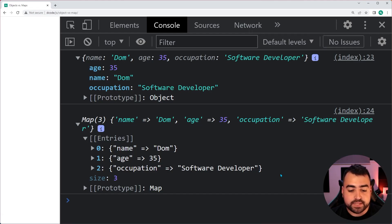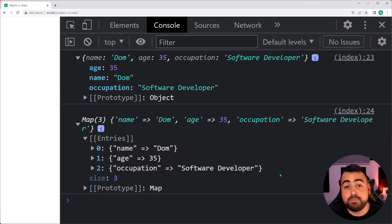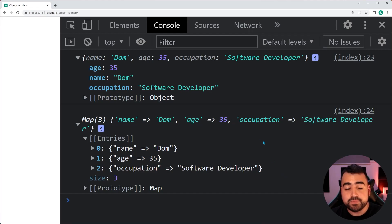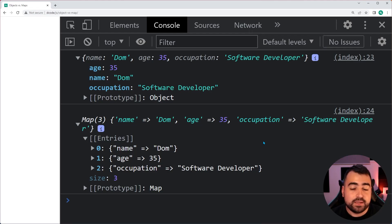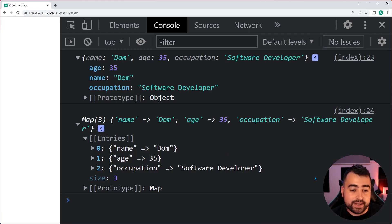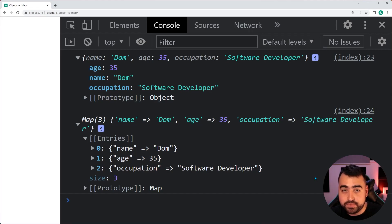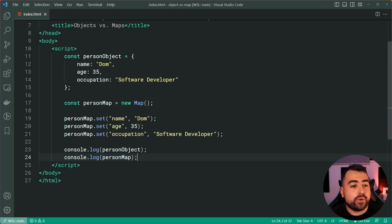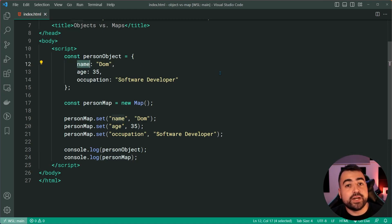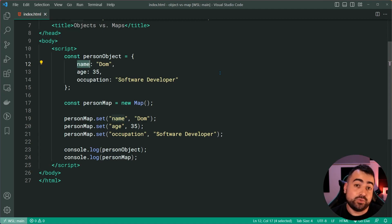Let's begin with the differences between objects versus maps, geared towards the benefits of using a map over an object. The first benefit of the map is the fact that with objects, you are limited to either symbols or strings as the key. With maps, a function can be your key, or an array can be your key, and so on — you can put any bit of data as your key and not just a string. Typically with objects you're going to provide a string as your key, and very rarely a symbol.